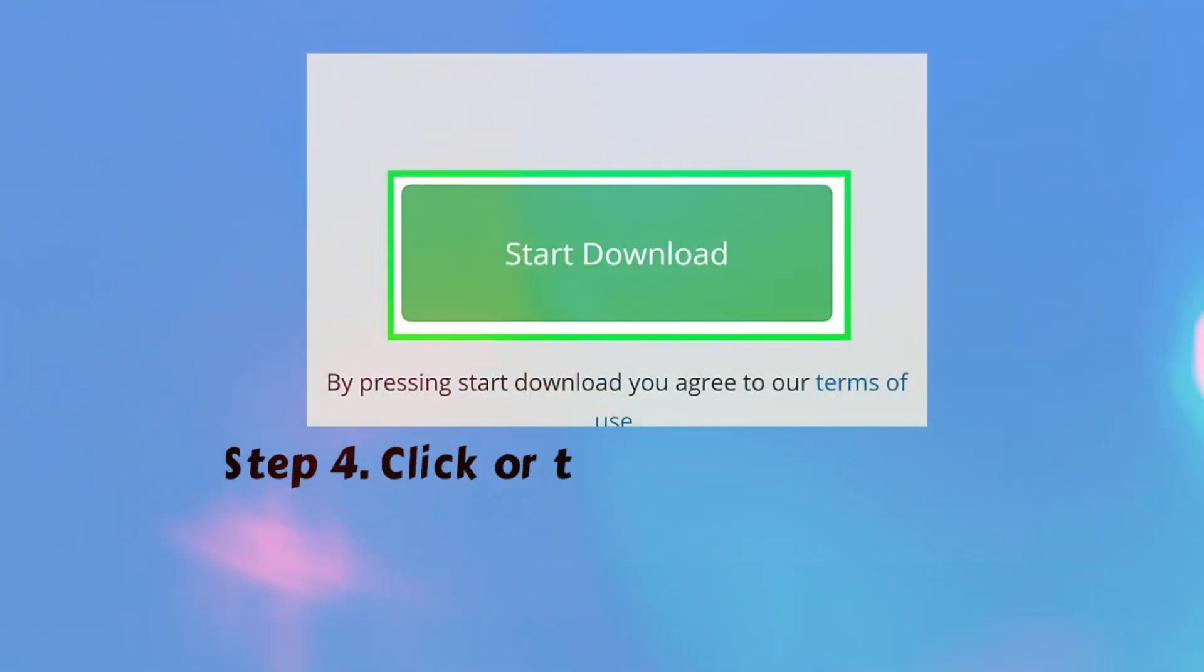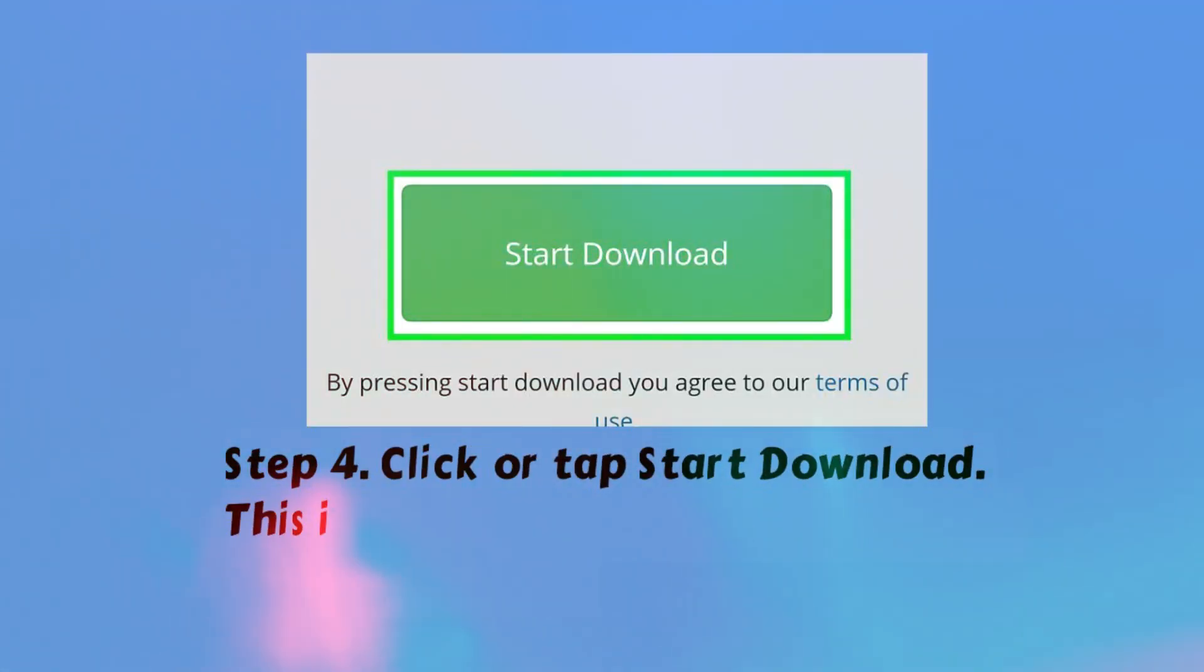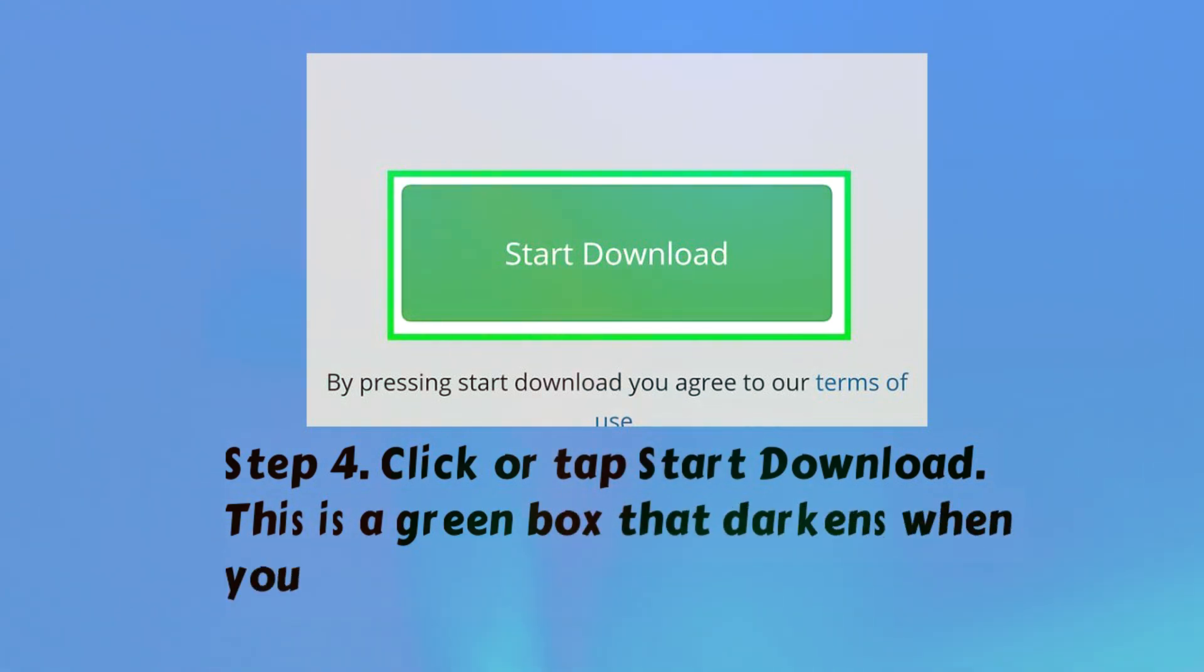Step 4. Click or tap start download. This is a green box that darkens when you hover over it.